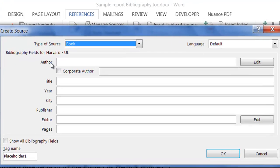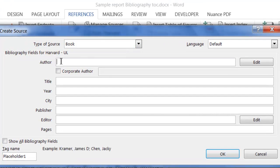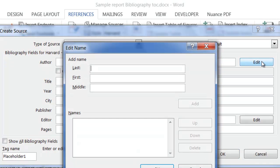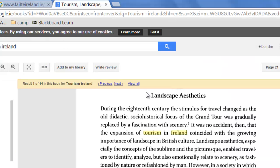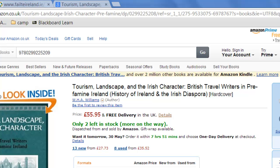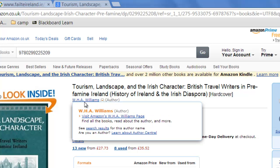I need to put in the author. I never type it in directly. I always click on edit. I need to put in the different details of the author. I'm going to go back to the website. I have the book here up in Amazon to make it easier to work with.